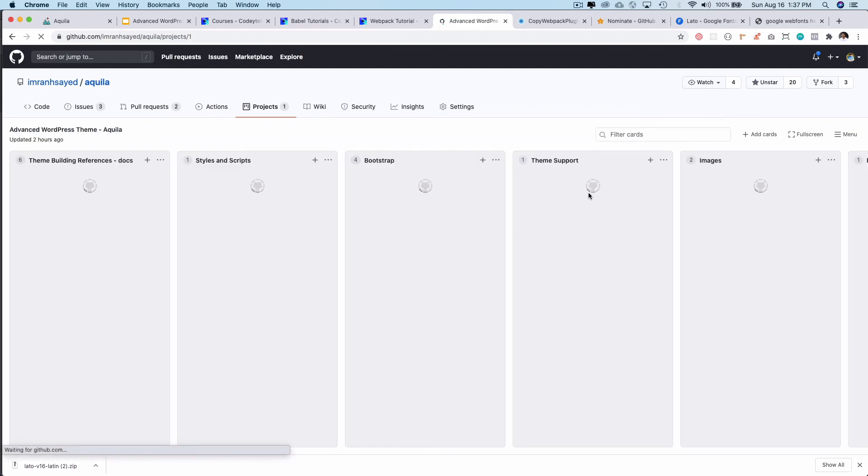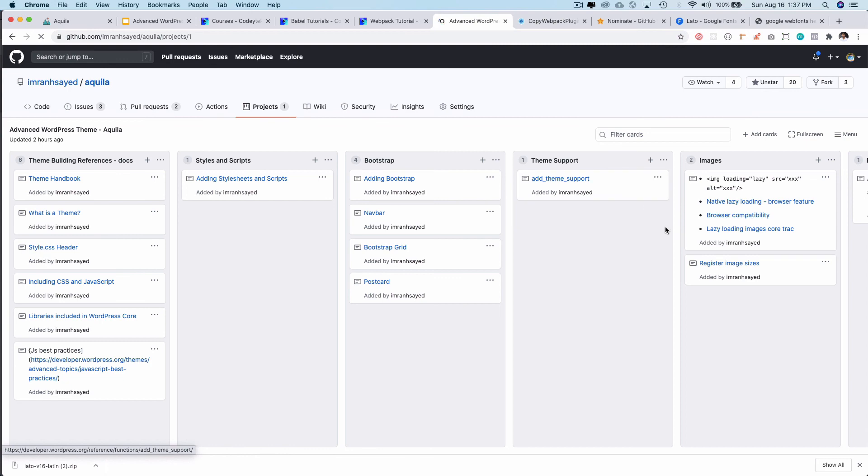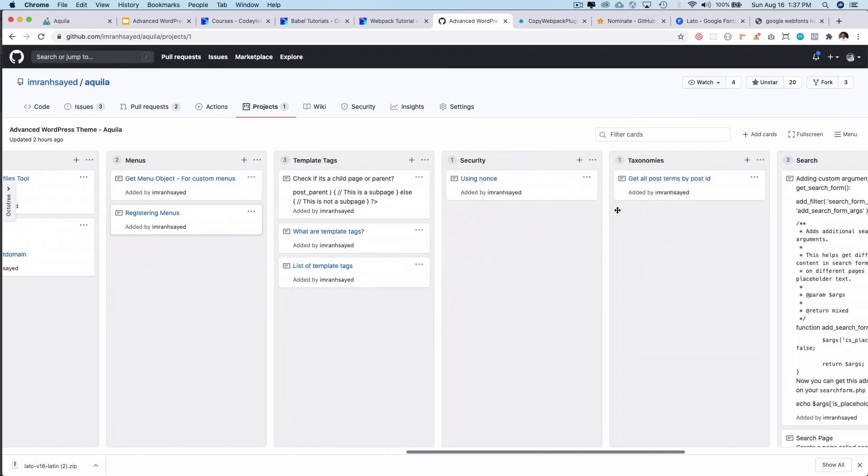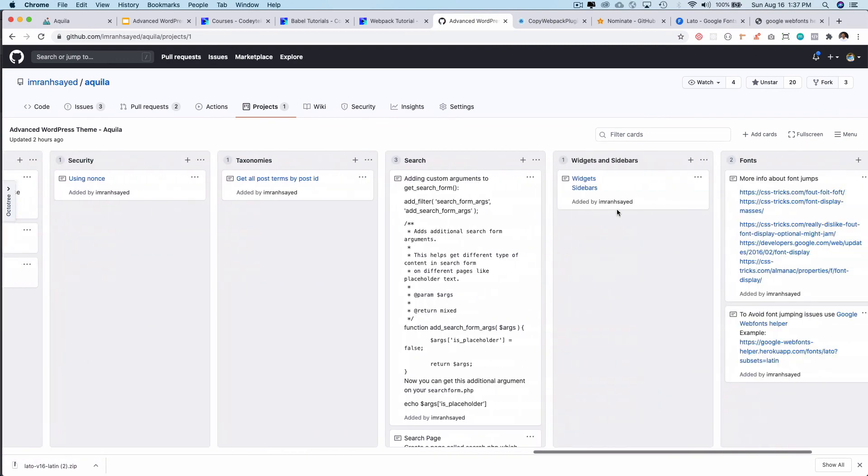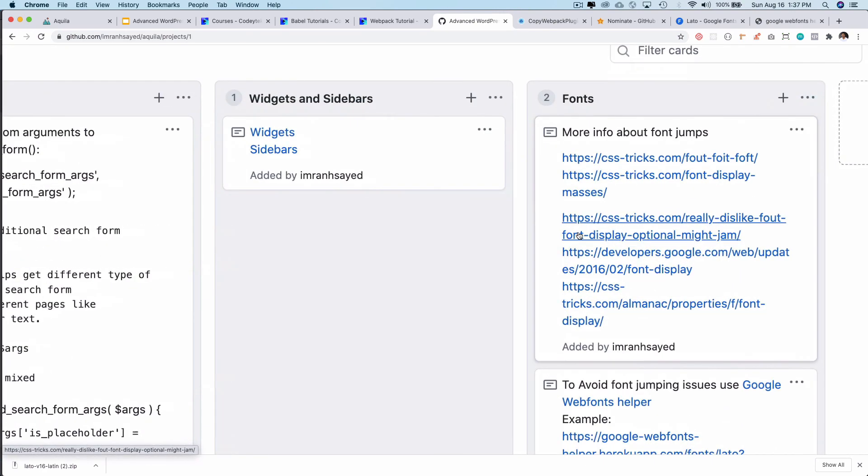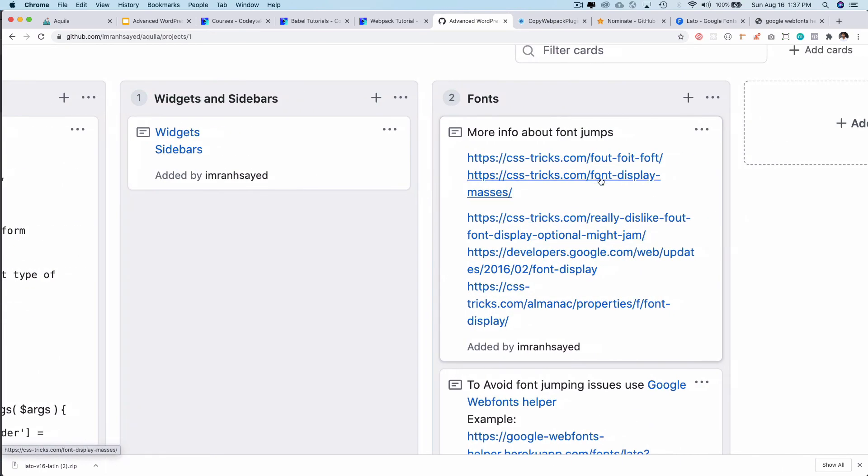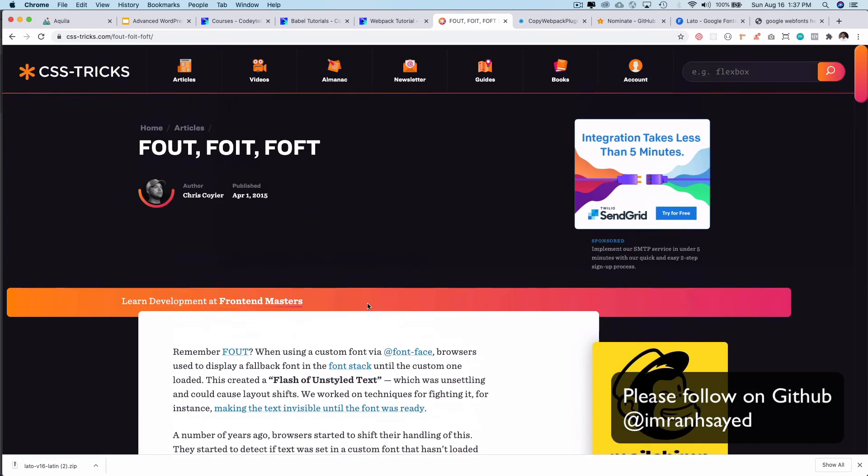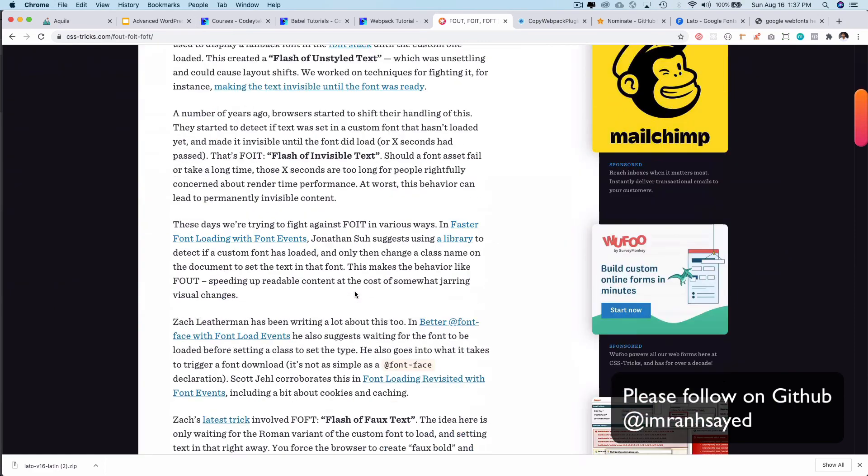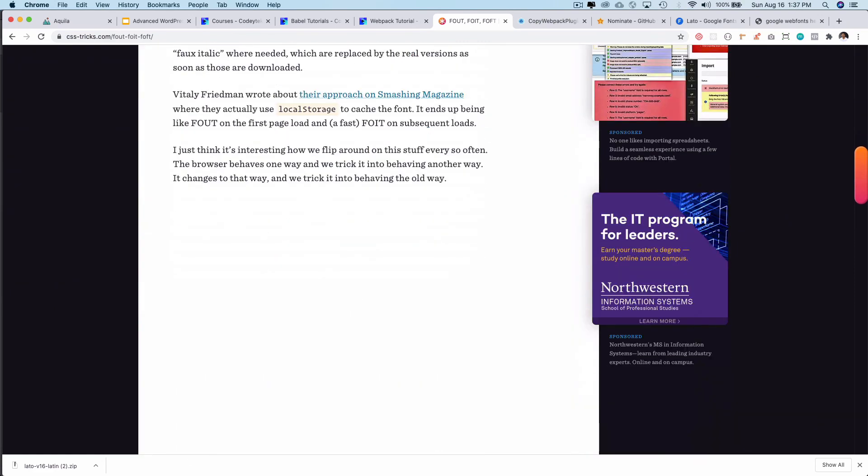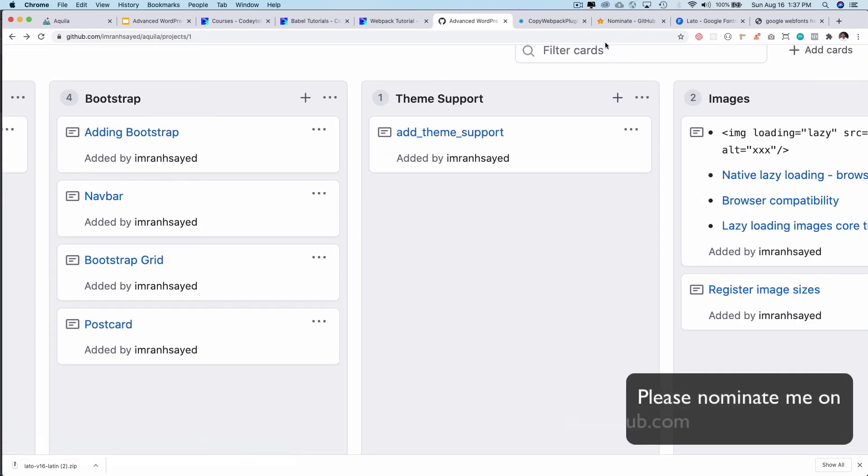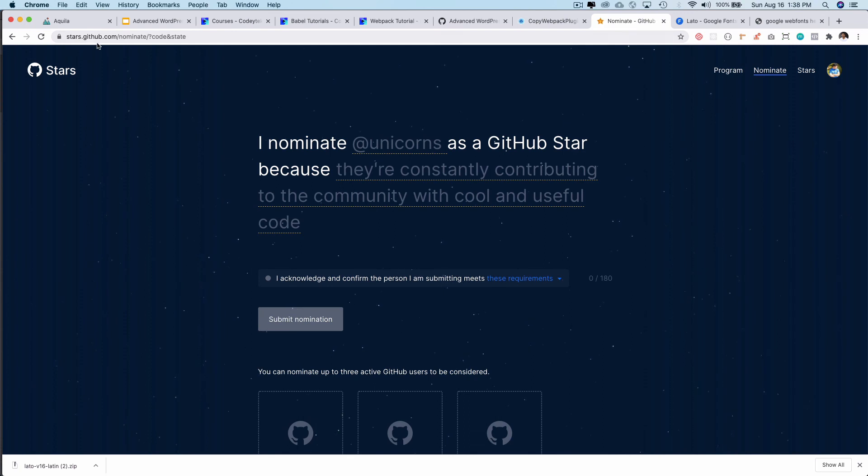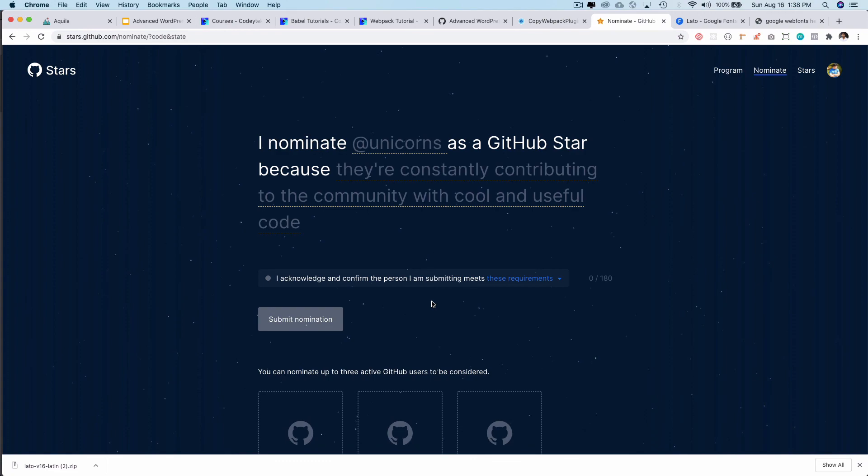And one of the good resources that you can utilize is Aquila WordPress theme. This project, you can see they've got all the notes depending on the topic that you want, and the one we are looking for is the fonts. You can read, there are a lot of blogs available that you can read about this FOUT by Chris Coyier as well. So if you need more information, if you want to dig deeper you can do that. And if you like my work you can also nominate me for GitHub Stars by going on to stars.github.com/nominate. I would appreciate that. Thank you very much and see you in the next video. Take care, bye bye.